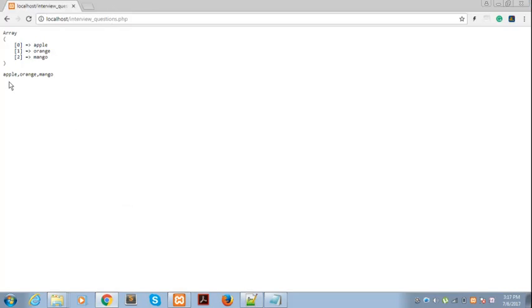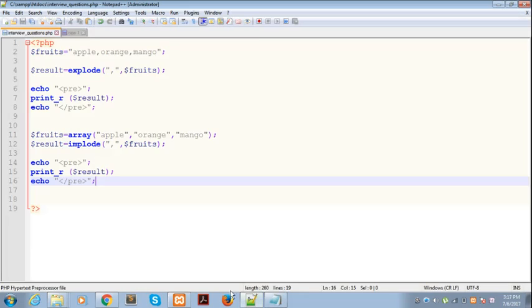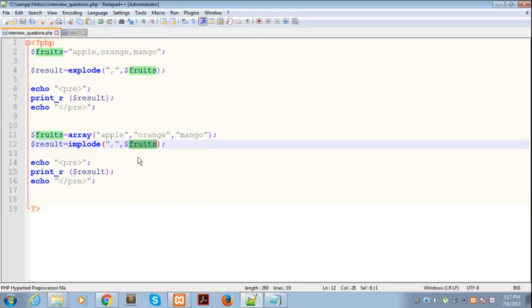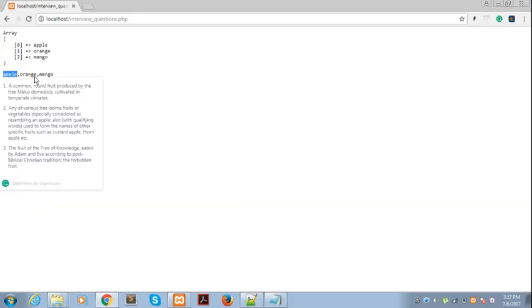As you can see, we have supplied an array as argument and now in the end we got the result string.